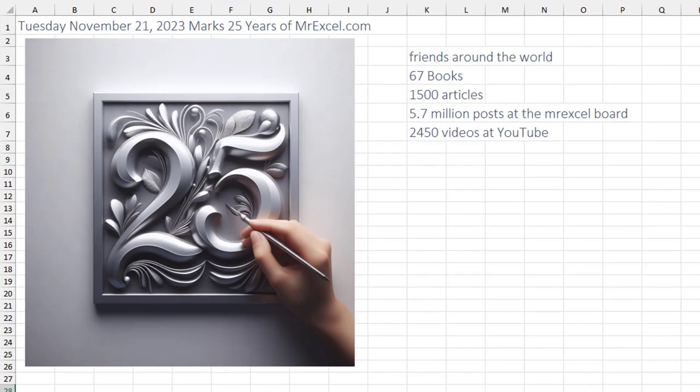I'm getting ready for November 21st, 2023. It'll be 25 years, a quarter of a century at MrExcel. I've made friends around the world, 67 books, thousands of articles, over 5 million posts at the message board.